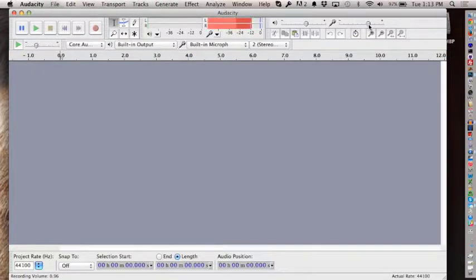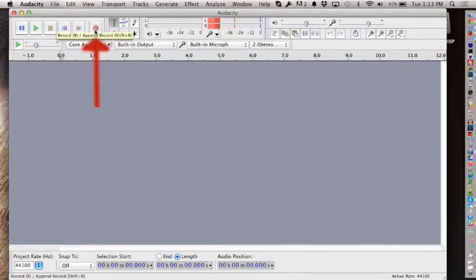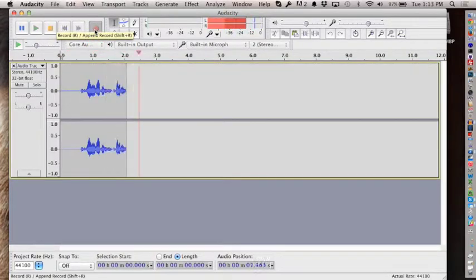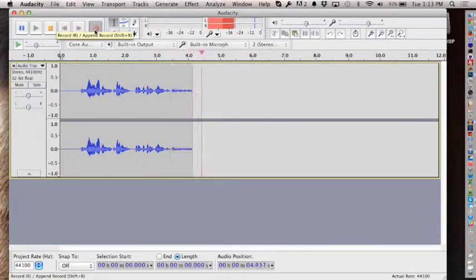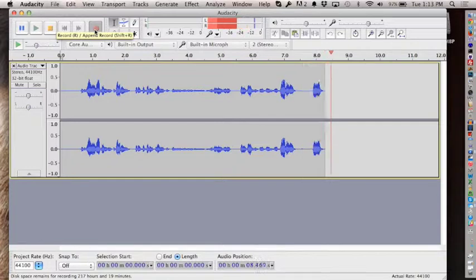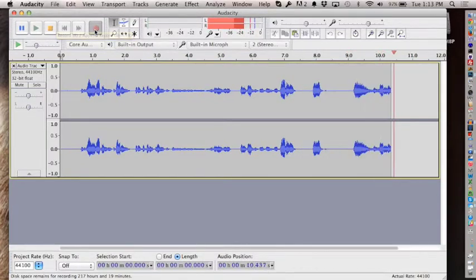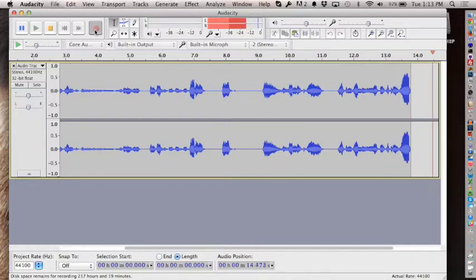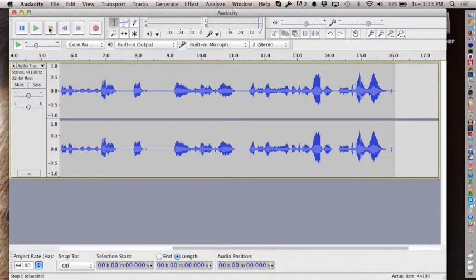It's as simple as pressing the record button. So now I'm actually recording, and I'll say something interesting to use in my story: 'Oh, I feel so tired, work is stressing me, I don't get to relax, I need to get away.' Then you stop, and that's all there is to recording.